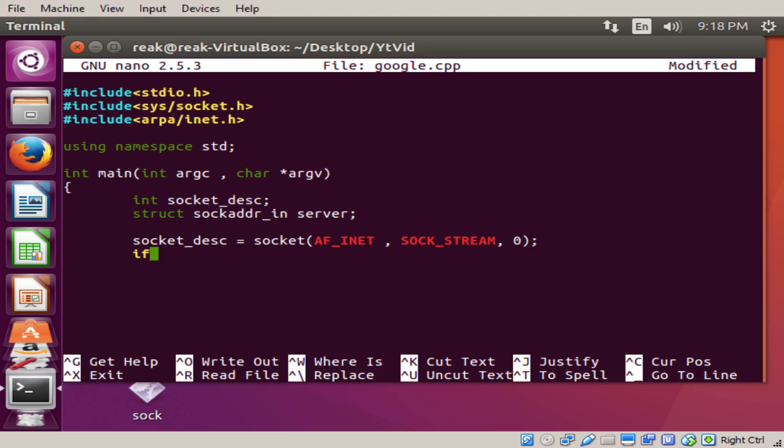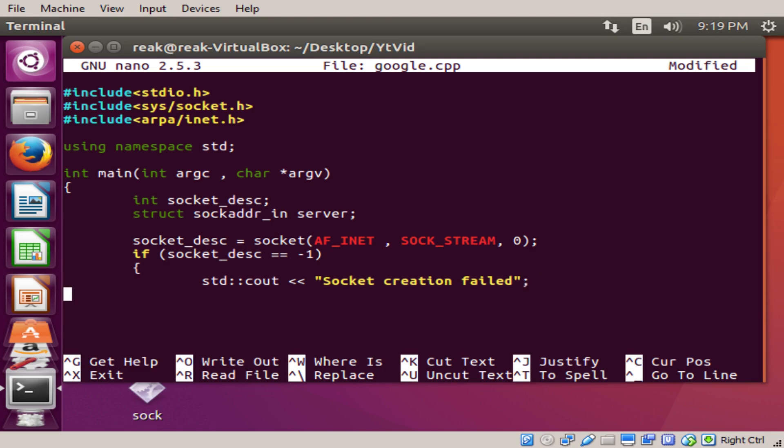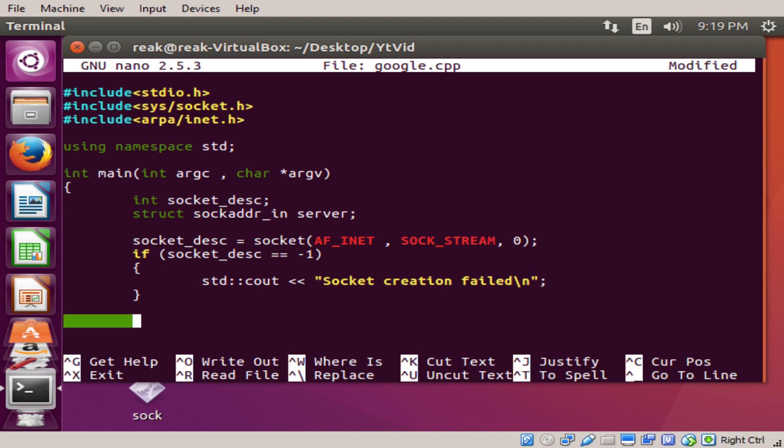Socket descriptor equals socket. This is the same thing we just did a second ago. AF_INET, SOCK_STREAM for a TCP oriented connection, zero for IP family. If socket descriptor equals negative one, std cout socket creation failed. I'm not going to need to tell them if it works so we're just going to skip the else statement here.